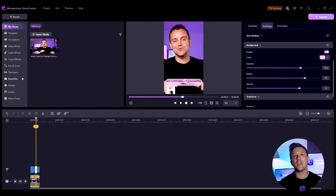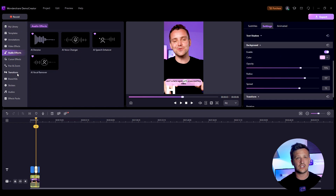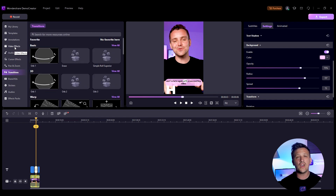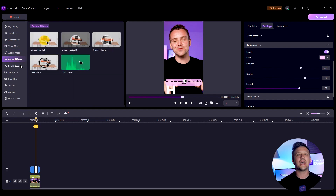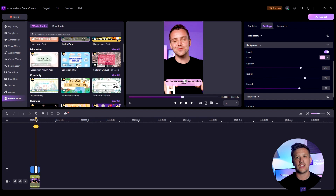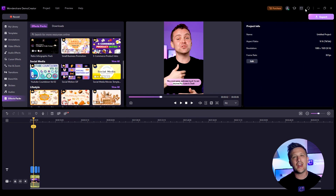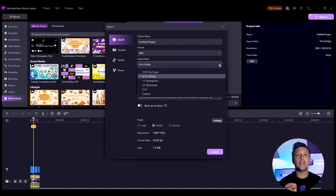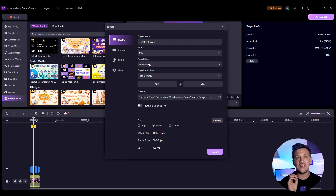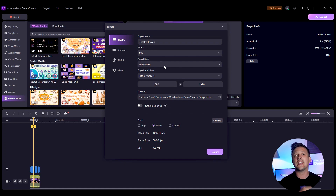With Demo Creator's editor, you can also add audio effects, transition effects, video effects, cursor effects, and more. Check out more resources from the effects pack. When everything is ready, click the Export button to output your video or directly upload it to YouTube. Make sure your aspect ratio is 9:16 format — if not, you can click and correct it.